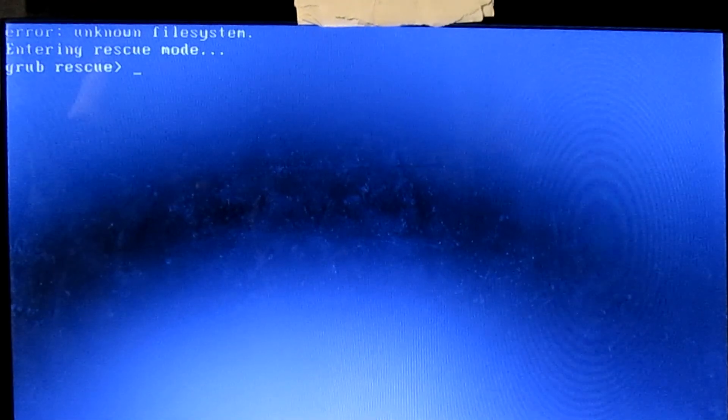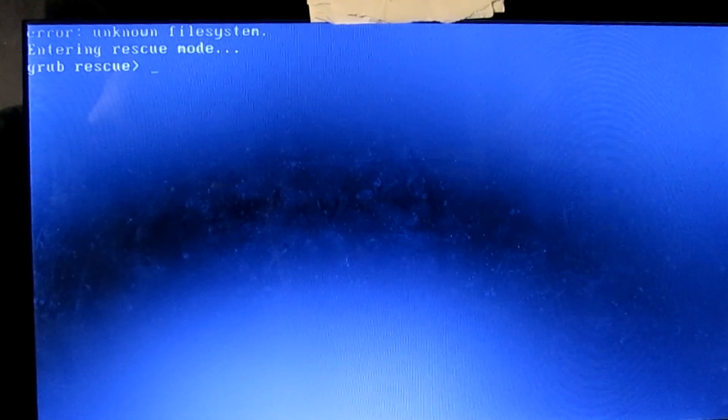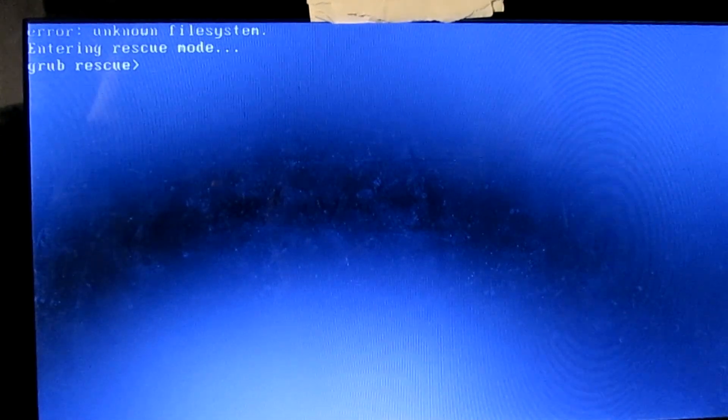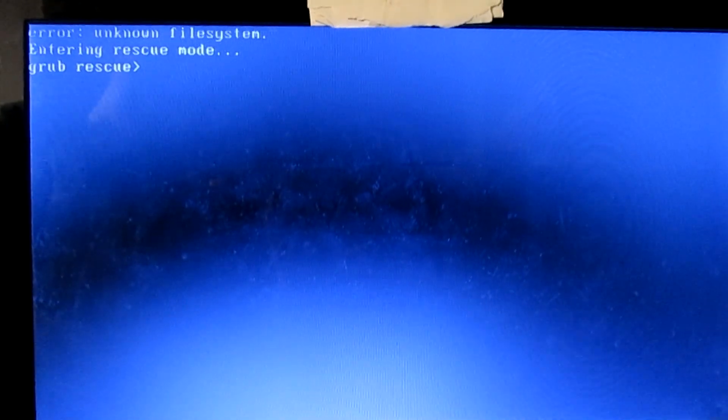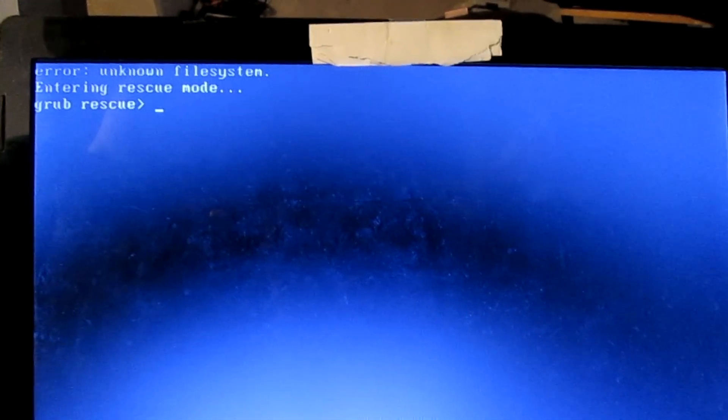Hey guys, today I'm going to show you how to fix this error which you might encounter if you have your computer dual booted with Linux and Windows. It says error, unknown file system, entering rescue mode, grub rescue.